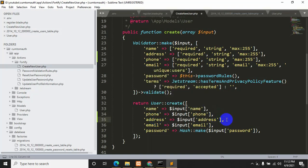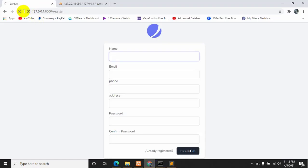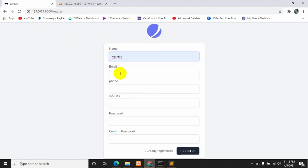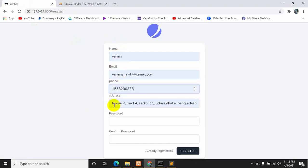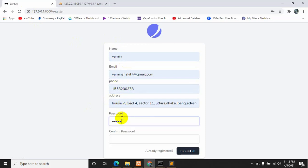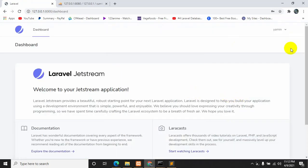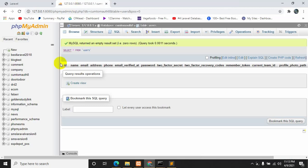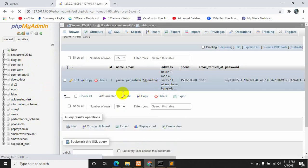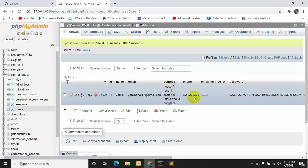Let's go to the browser, refresh, and try to register. Enter a username, email, address, phone number, password and confirm password, then click Register. Here you can see we are able to successfully register — this is our dashboard. If we go to the database and refresh, you can see all the data: name, email, address, phone number.